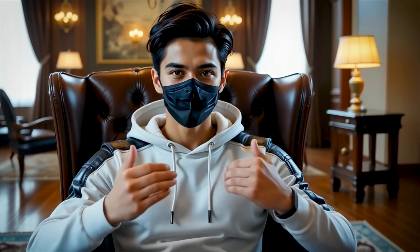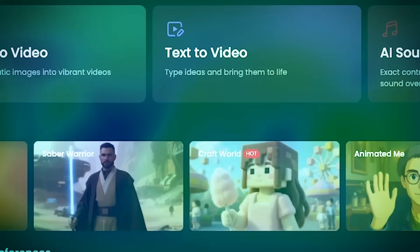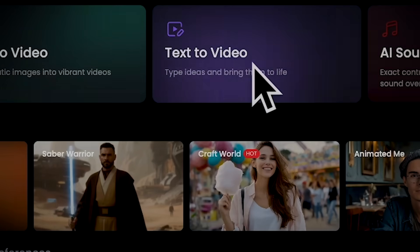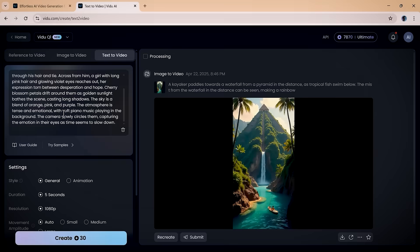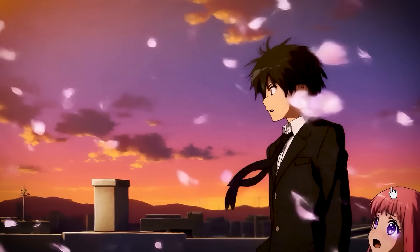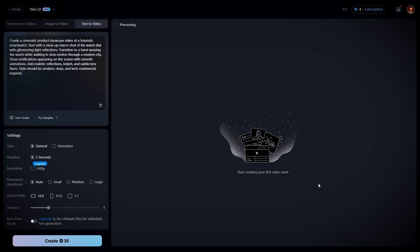If you want to create something completely unique, that's where Vido's text-to-video feature comes in. Just type what you're imagining — a scene, a vibe, a story — and you're good to go. Then pick your model. I like Vido Q1 best, because it usually gives sharper, cleaner videos.